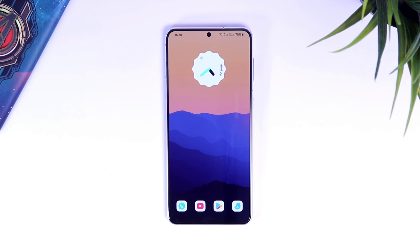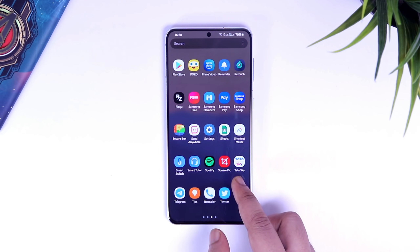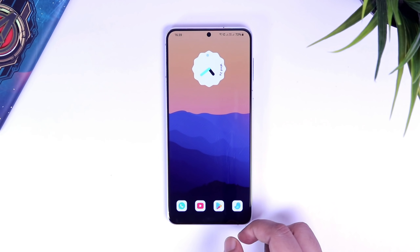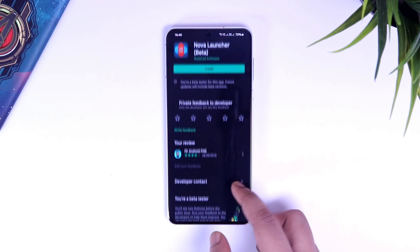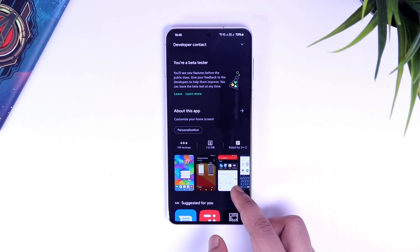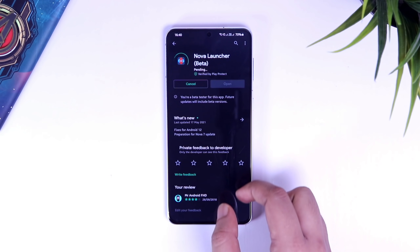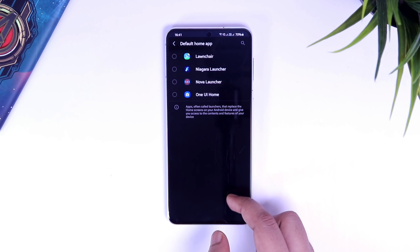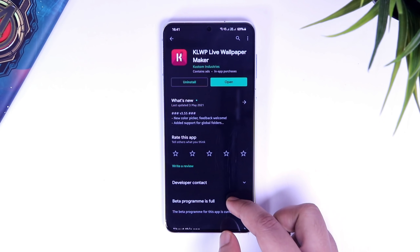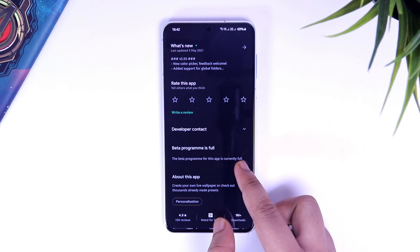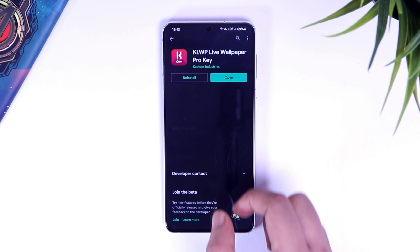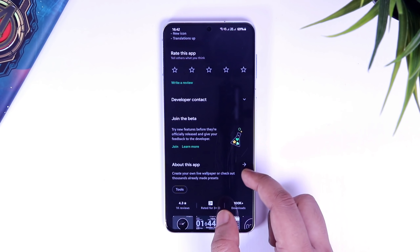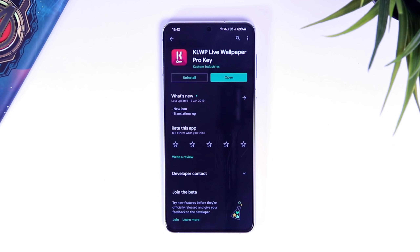In order to apply any custom live wallpaper on your device, you need to install a third party launcher. Since most of the stock launchers do not support KLWP, all you have to do is go to your Play Store and download this launcher called Nova Launcher. I think it's one of the best customizable launchers you can get. Once you are done installing the application, simply set it as your default launcher. Now go back to the Play Store and download KLWP along with the pro version. If you just download the free version, you will not be able to apply any presets, so I highly recommend you get the pro version. It is a one time investment and I am sure you are going to love using this application.